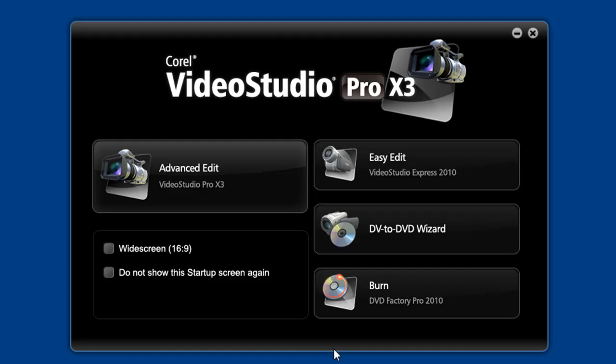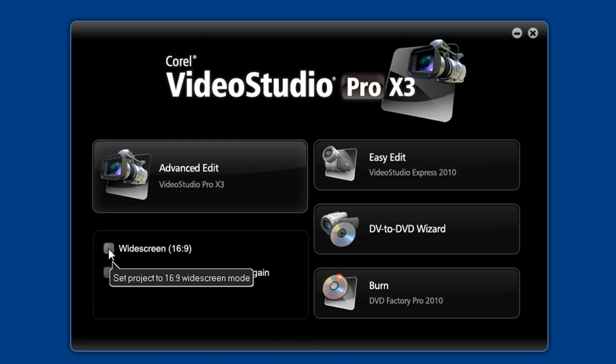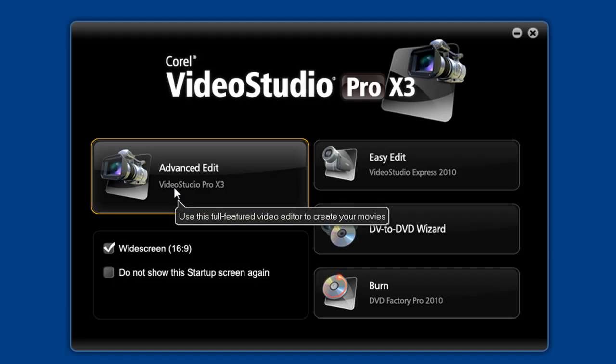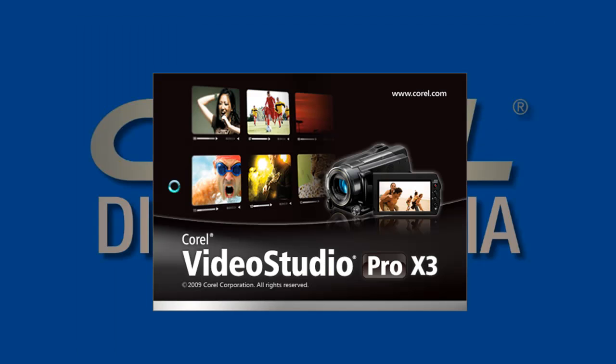In the launcher here, make sure you make the correct choice for your project with the widescreen choice here. I'll check it on for this tutorial. Launch VideoStudio Pro X3 into the advanced editor.